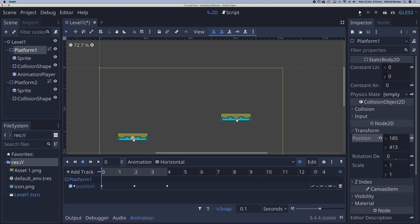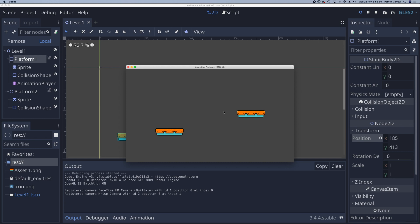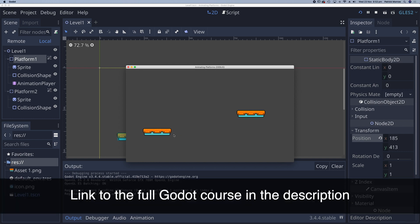Let's go ahead and play the scene. And here we can see the platform moving left and moving right. And that keeps looping.